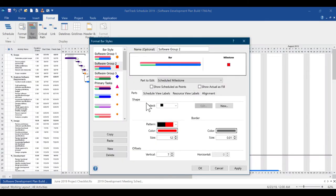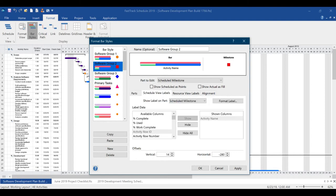FastTrack Schedule has always had the most incredible bar styles of any project management software. But now with FastTrack Schedule 2019, you have the ability to add descriptive names for your individual bar styles for easier management, along with other new customization options.